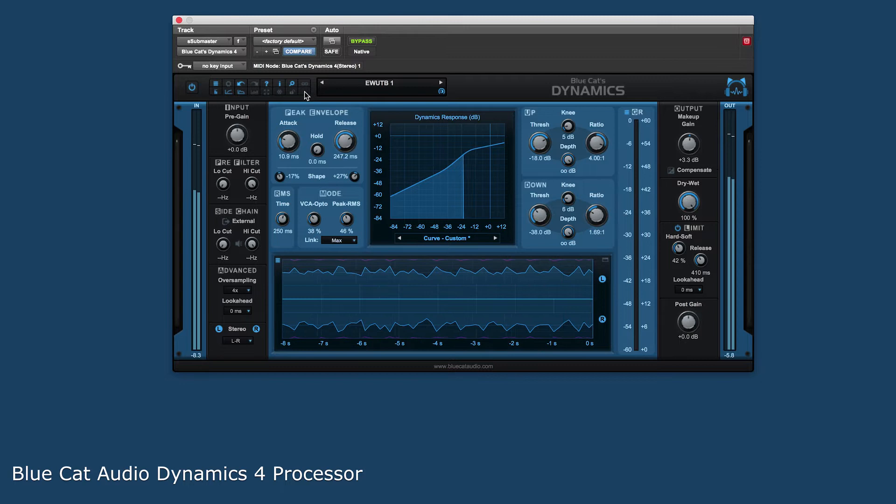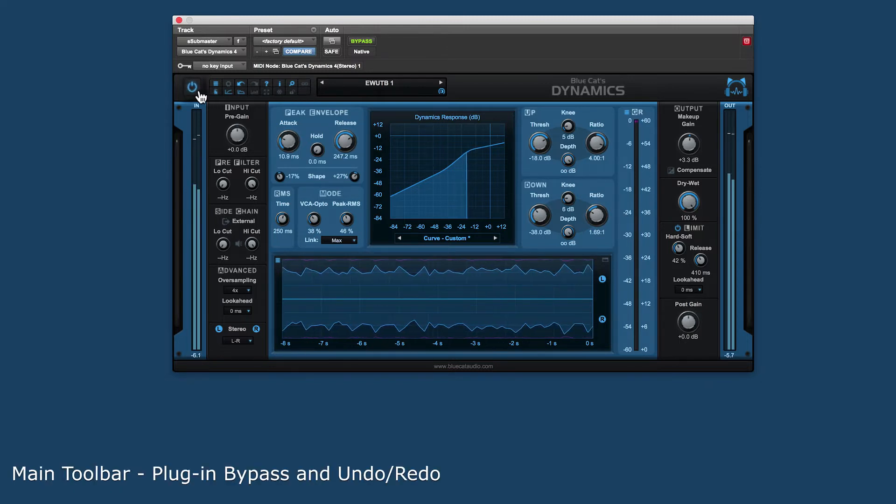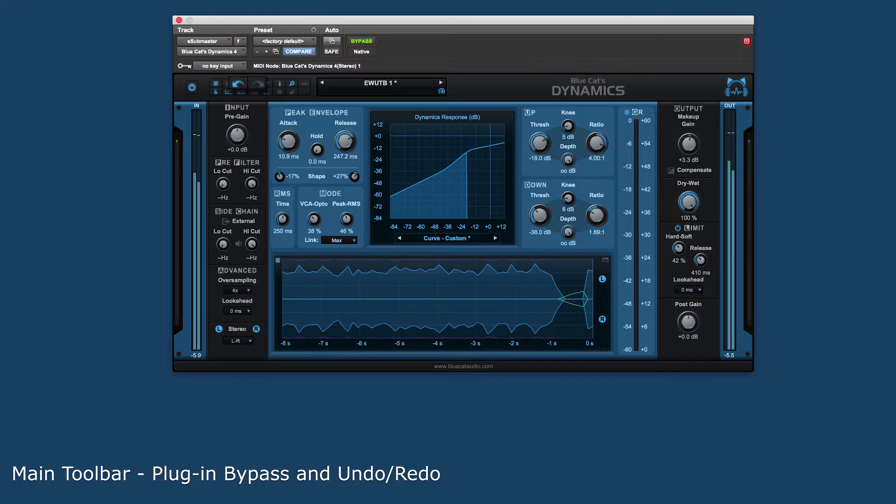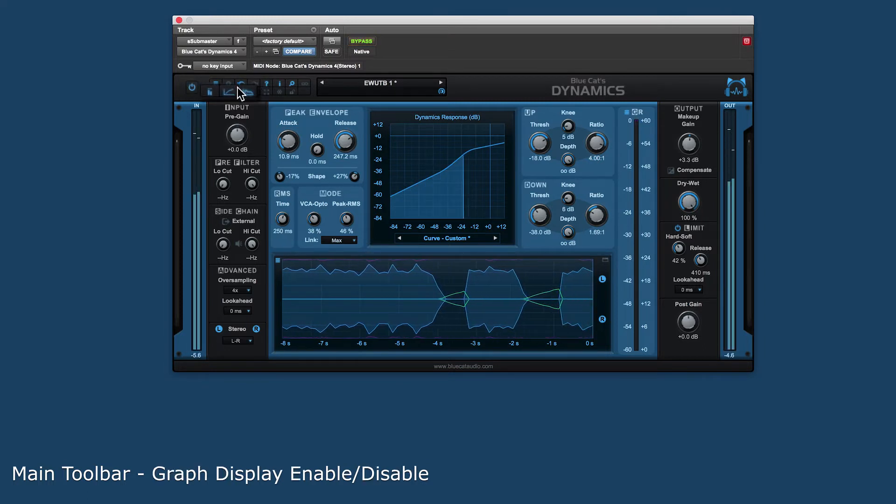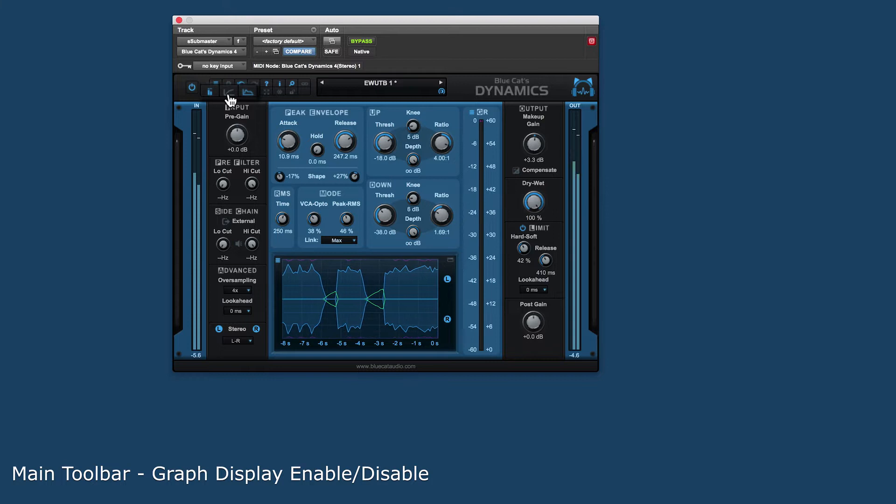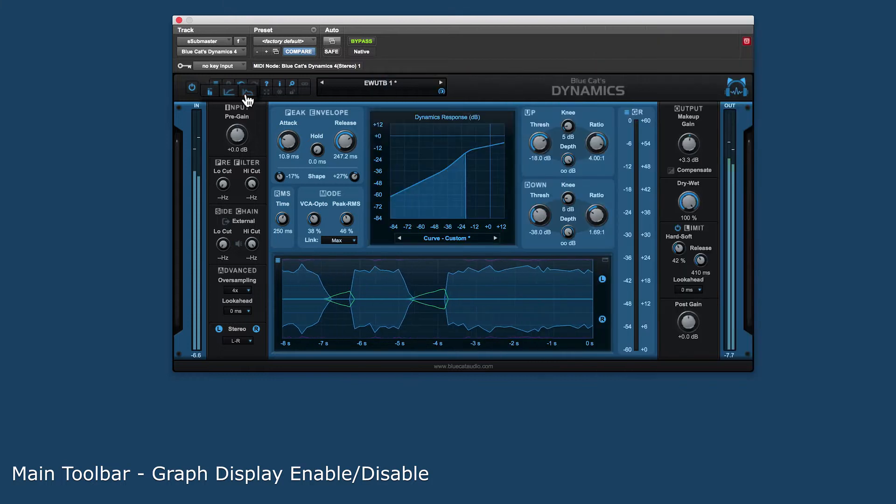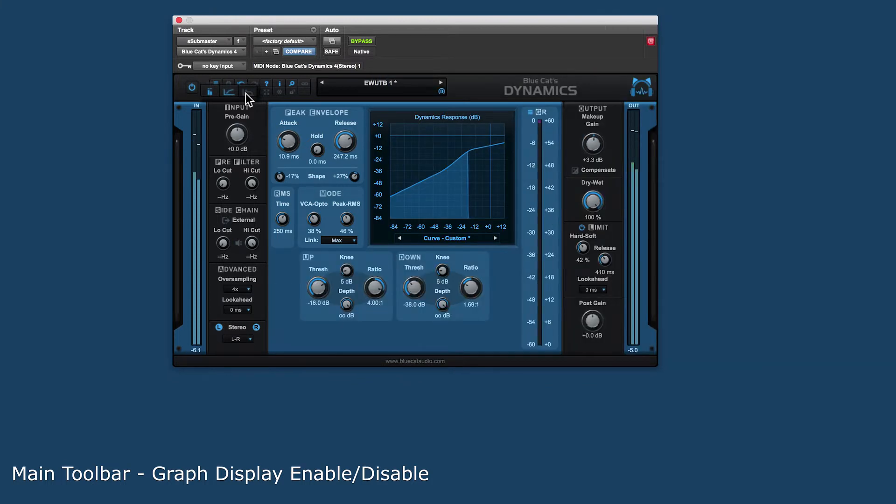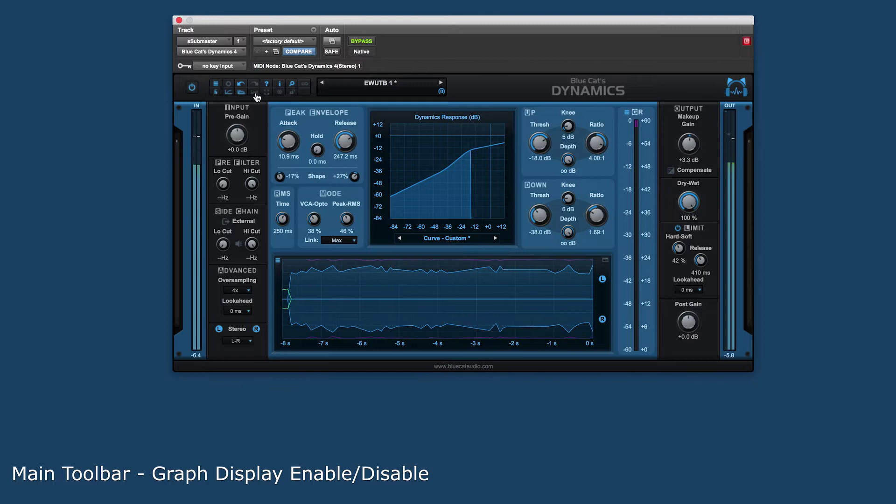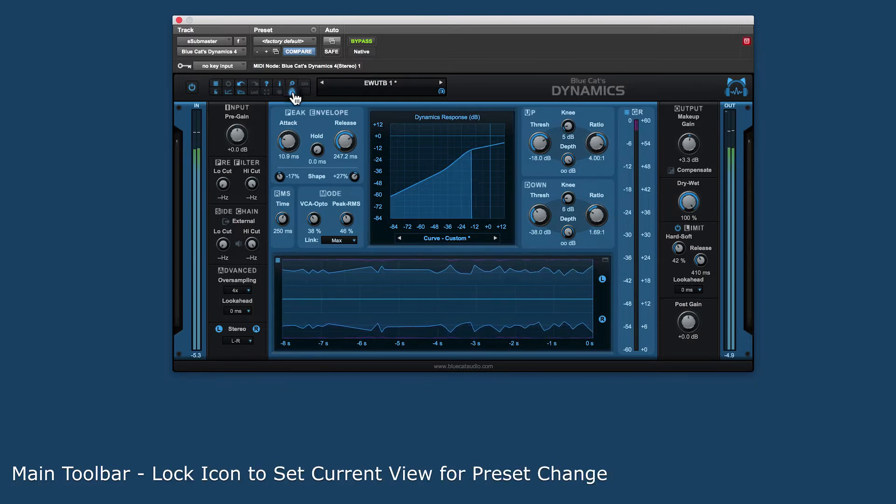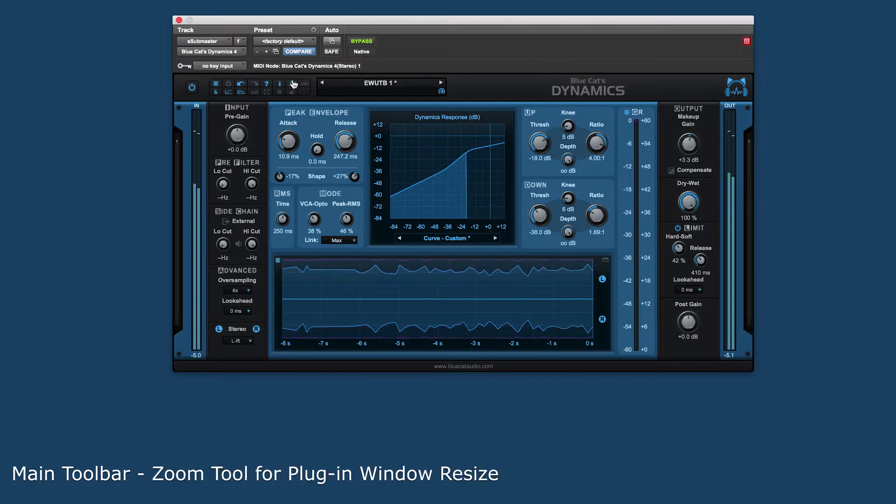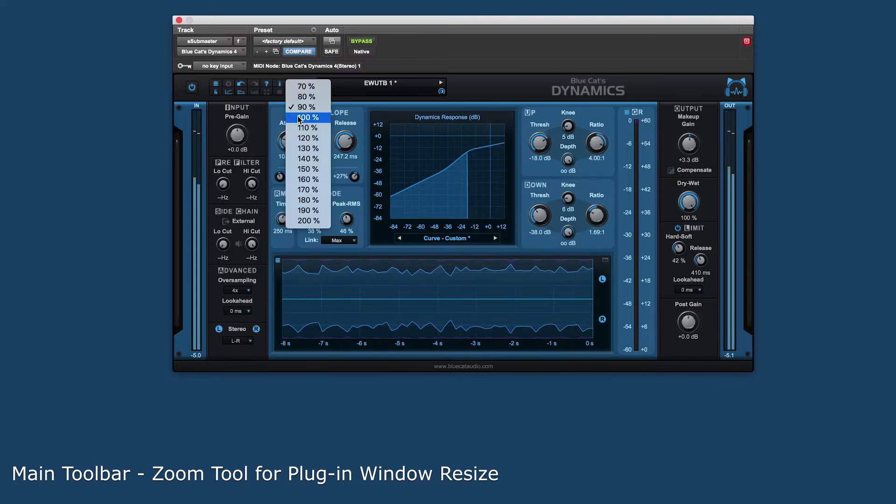Let's go over the different sections of the plug-in starting with the main toolbar. Here we have controls to bypass the plug-in and undo and redo parameter changes. There are icons that will enable and disable different sections of the plug-in's layout, allowing the user to customize what sections of the plug-in are visible. There is a lock icon to set the current view when changing presets and a zoom tool to change the overall size of the plug-in window.